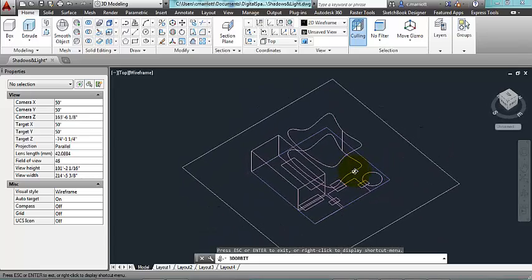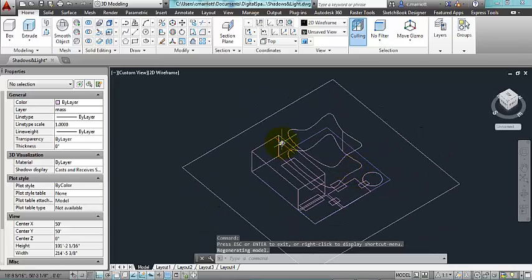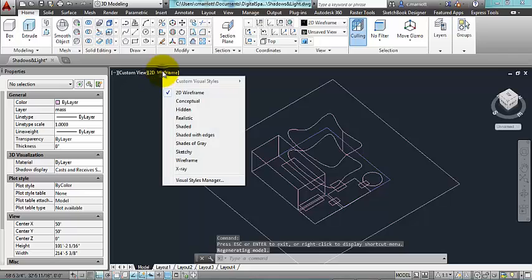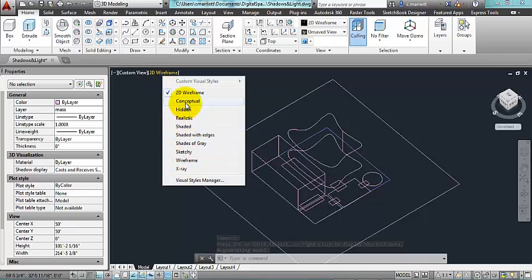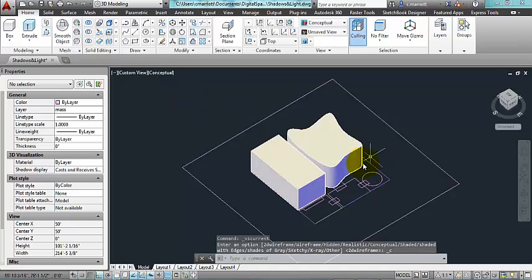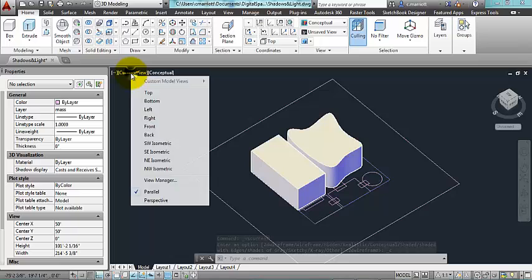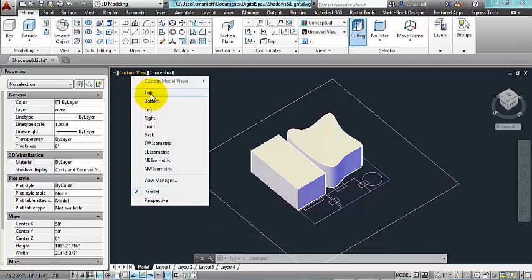So this is 2D wireframe. If I want to get a better sense of what it might look like, I can go to a conceptual view. So here I have these two volumes. Now I'm going to go back to top view.